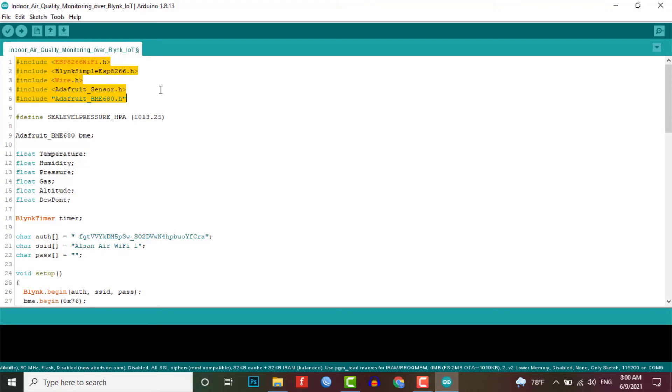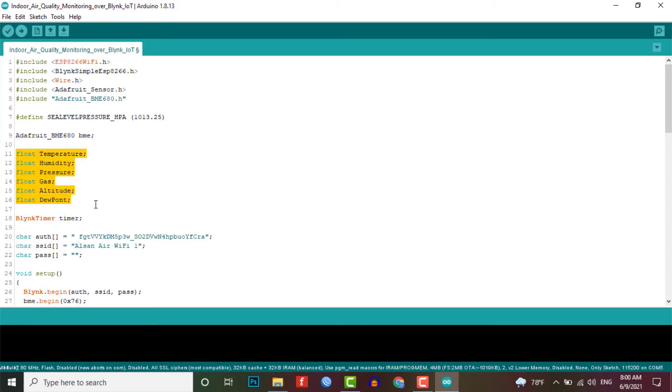Now here we will initialize the BME680 sensor. Here we have defined the different variables for storing the sensor data like temperature, humidity, pressure, altitude, dew point and gas.